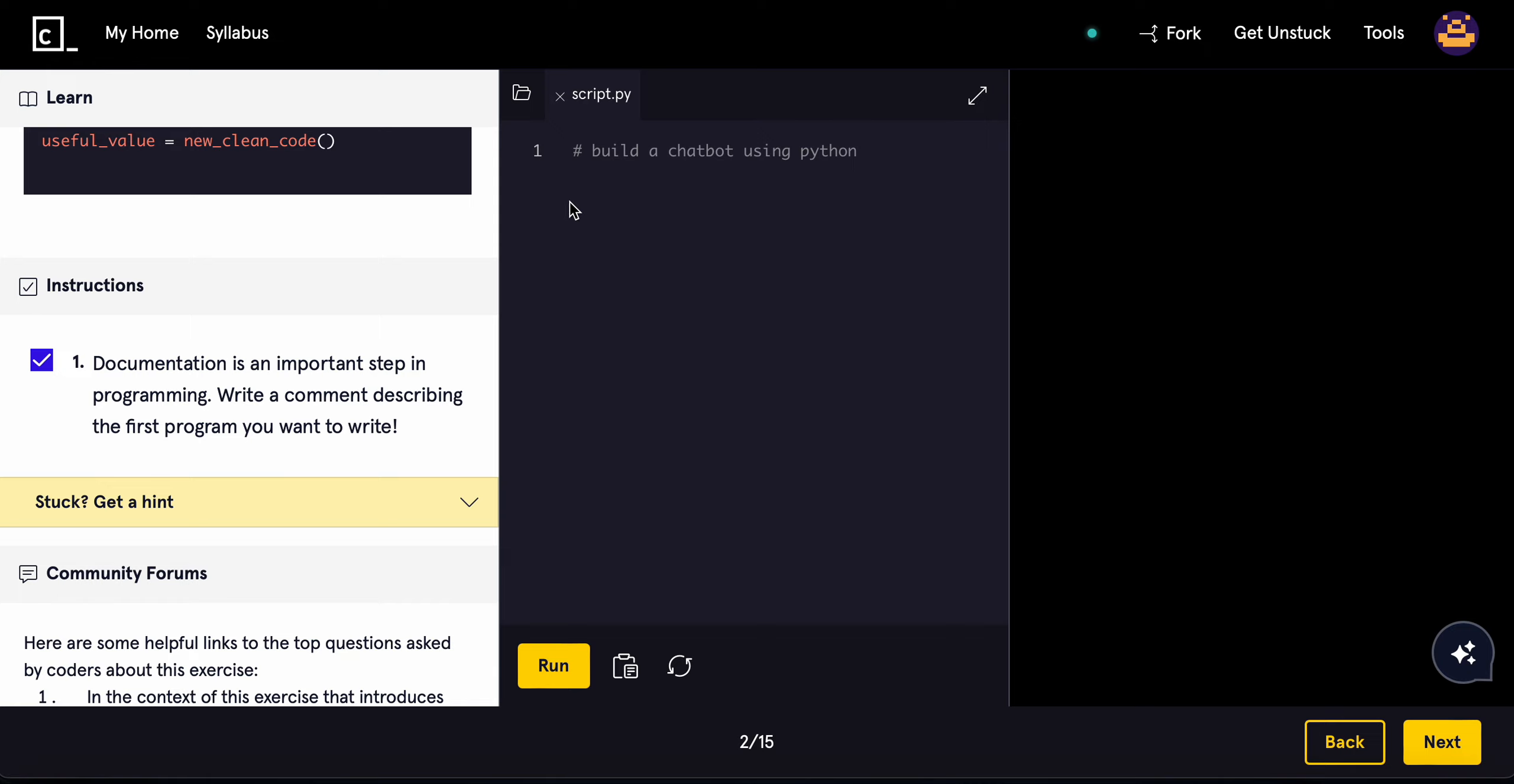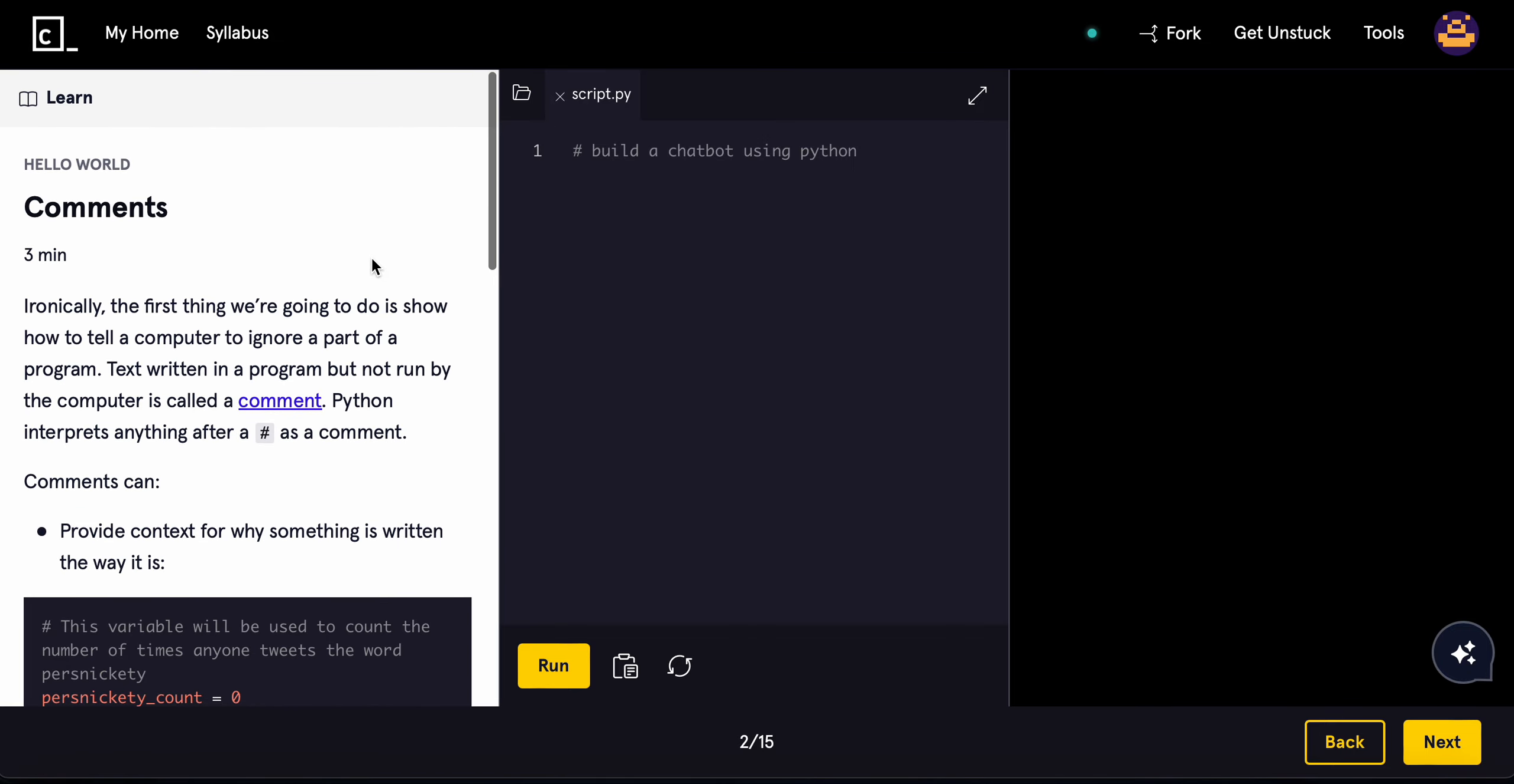The hashtag is used to essentially comment out anything that comes after it. So that was comments in Python.